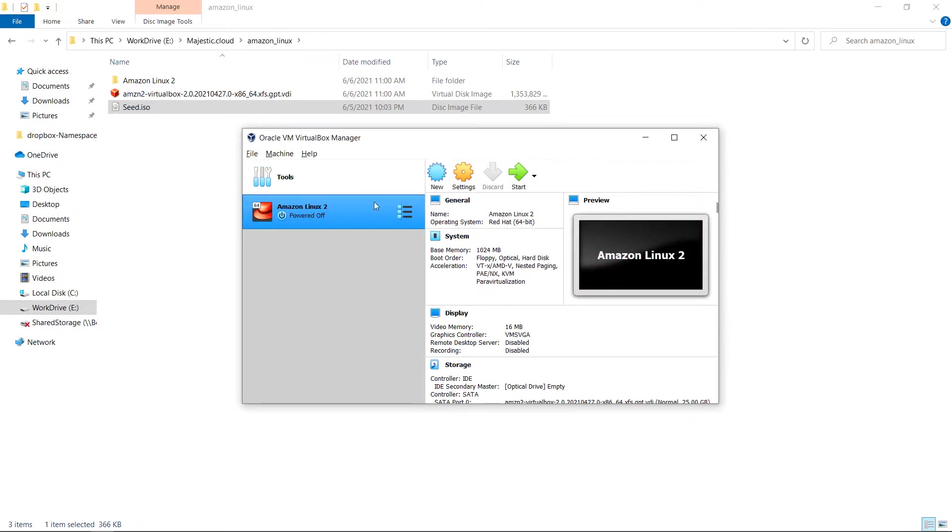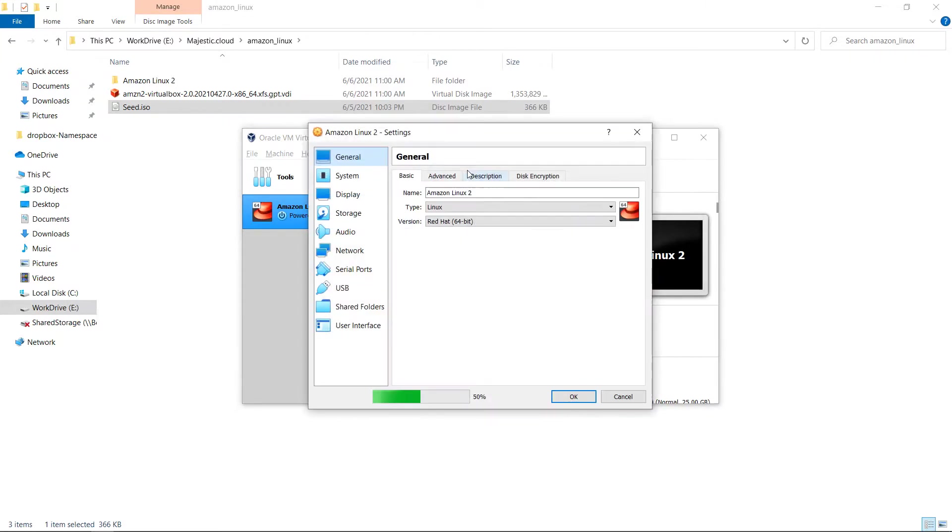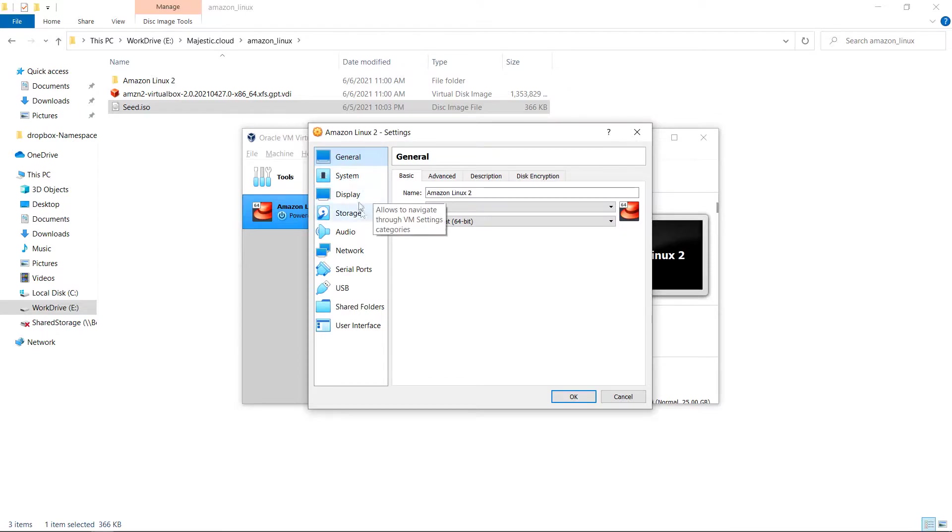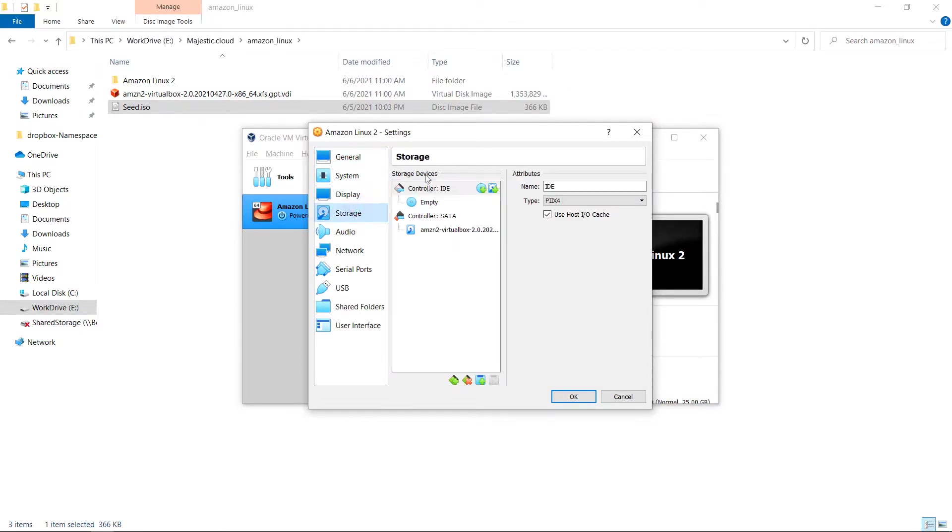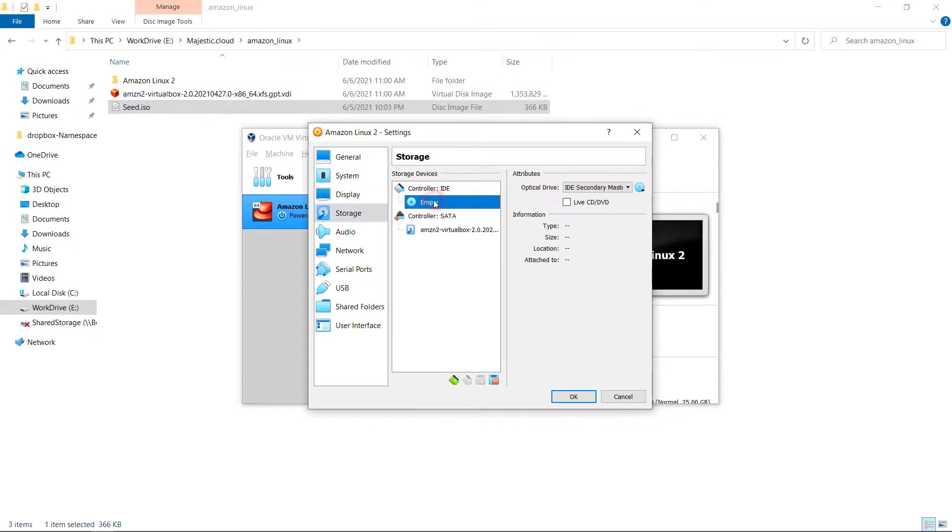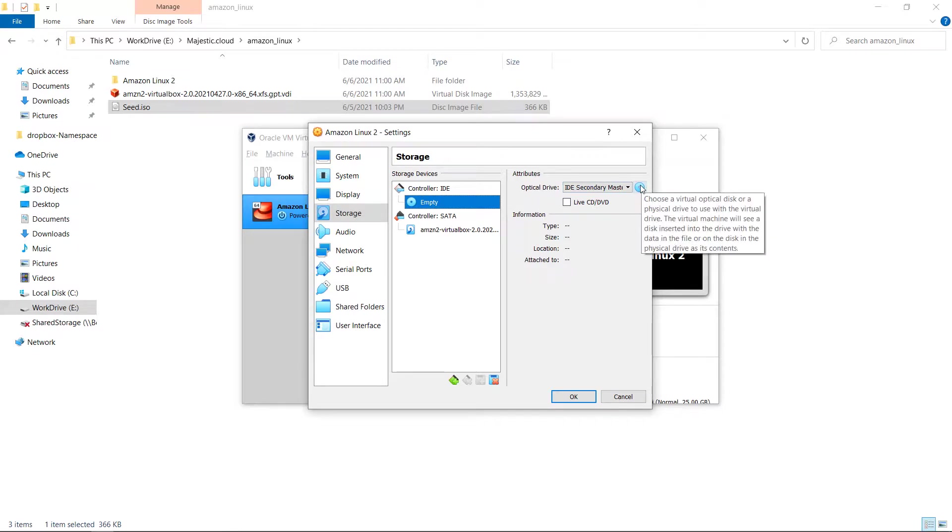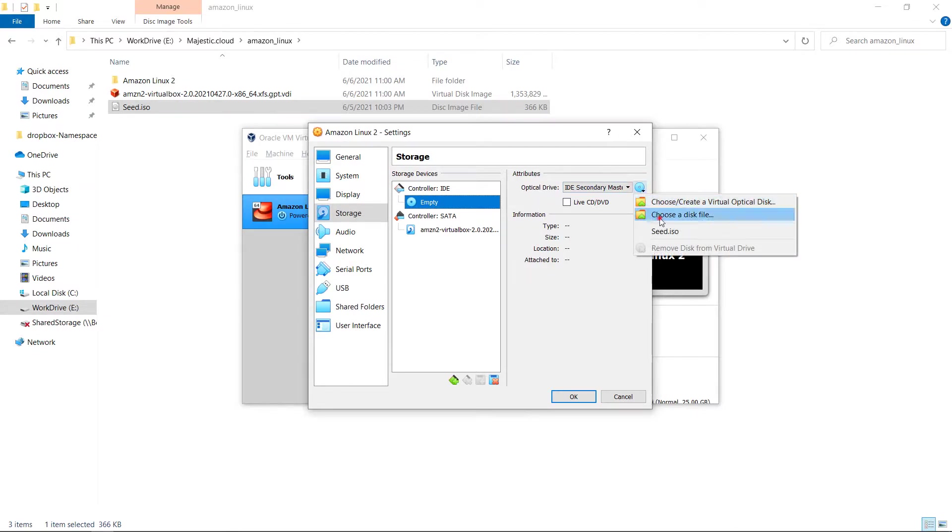I have here the virtual machine but I still need to go to the settings. The first setting we need to change is the storage.